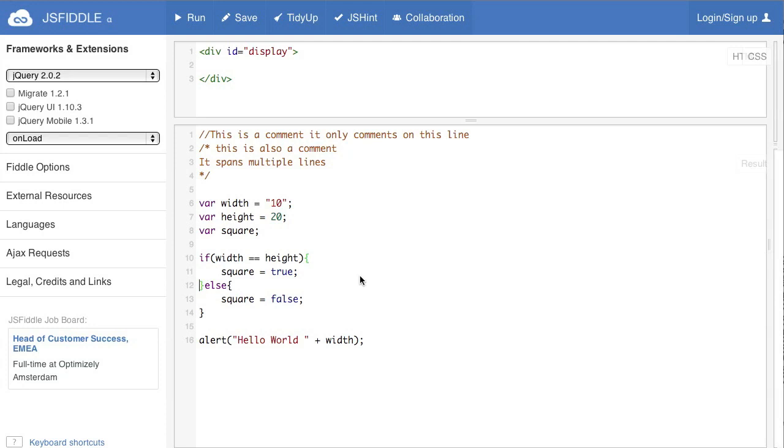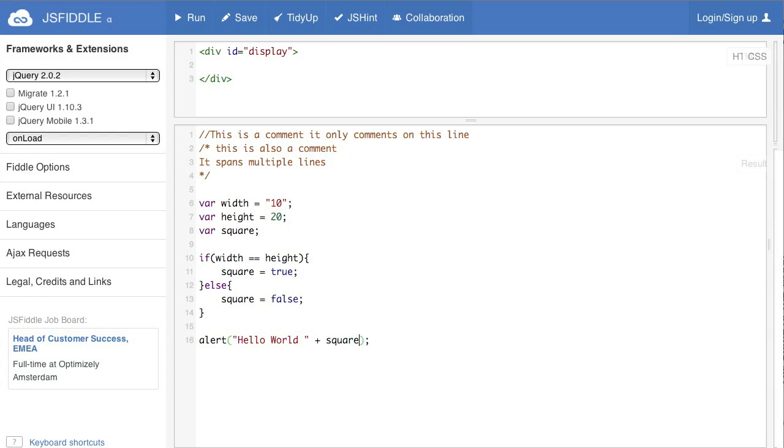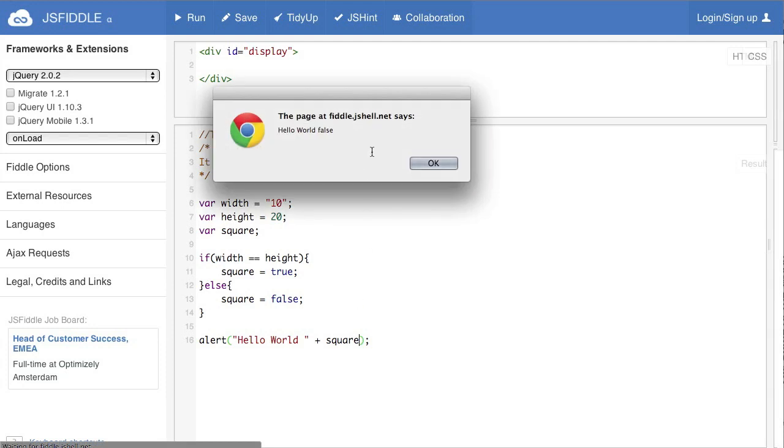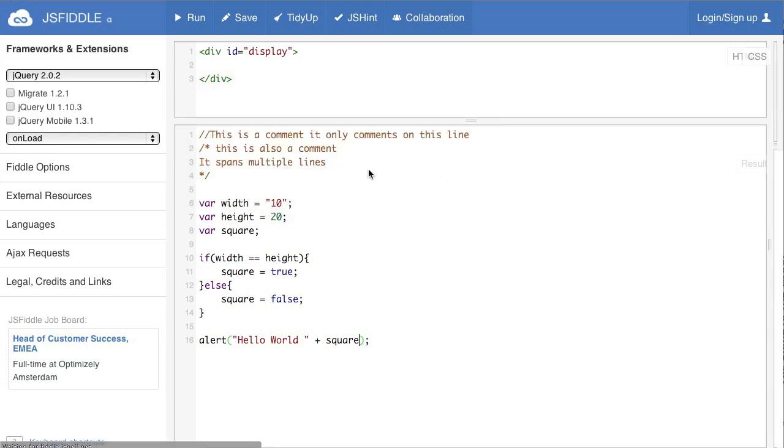Now basically what this is doing is it's looking at the value in width, comparing that to the value in height, and if they are the same, which they're not, if they are the same then it assigns the value of true to square. If they're not the same, it applies the value of false. So now we're going to, right here, we're going to put square in and now we're going to run that and it says false.